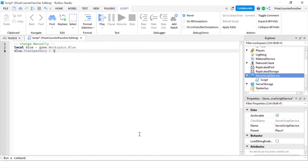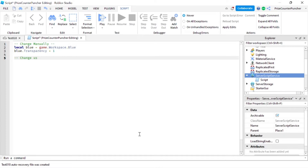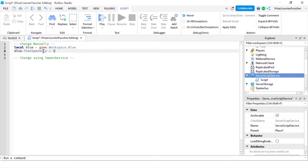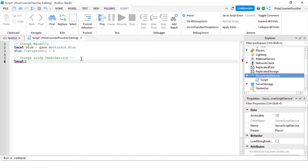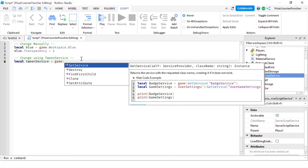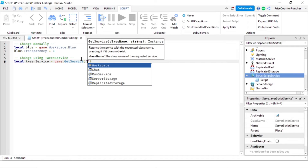To do the same thing using TweenService, I'm going to say 'change using TweenService' down here. This part up here we do manually by changing the properties directly. Down here we're going to use TweenService. So first let's declare our TweenService: local TweenService equals game:GetService('TweenService'). So we're getting the TweenService.